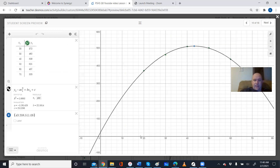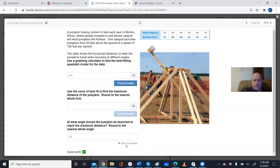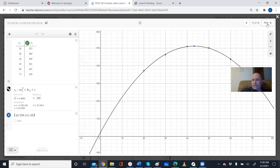For the next part, we need to find the maximum distance of the pumpkin and the angle to achieve it. We're looking for the highest y-value — the vertex — the highest point on the graph. Clicking on it gives 43.208 and 511.09. The first number is the release angle and the second is the distance, so rounded to the nearest degree and nearest foot: 43° and 511 feet. Checking those answers — correct.